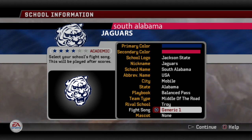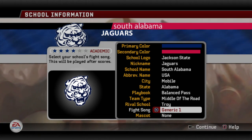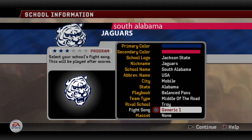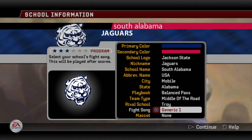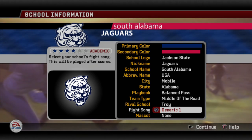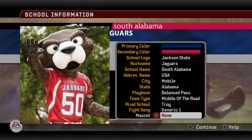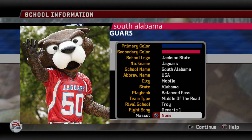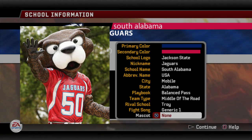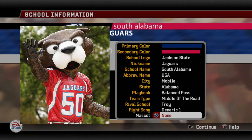Fight song — for all those who have watched a lot of my Create-A-School videos, I don't bother with this anymore. It gets too OCD to try to find something exact, so I don't bother with it. But mascot — as usual, good luck finding a mascot that replicates what the actual mascot is. So I just went with none. I could not find one that came close to their actual mascot.